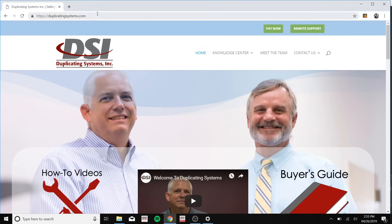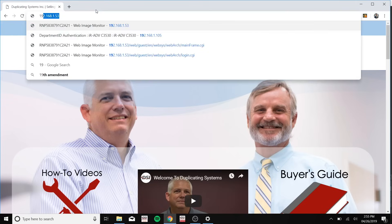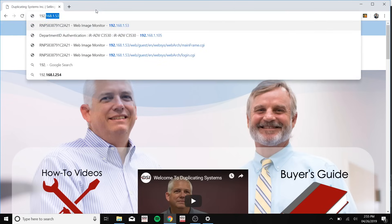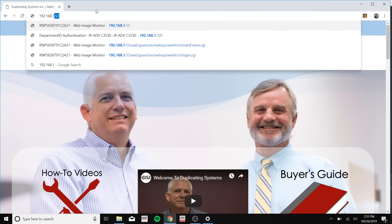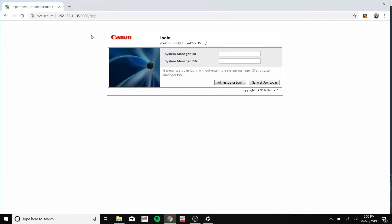Now open up a new web browser and in the URL type in your printer's IP address, and if you don't know your printer's IP address please click the gray card at the top right hand corner. So this is my printer's IP address, and type in your ID and password. If you don't know this please ask your administrator.